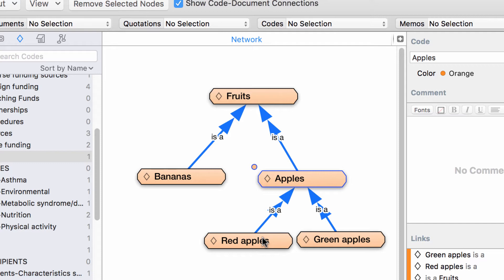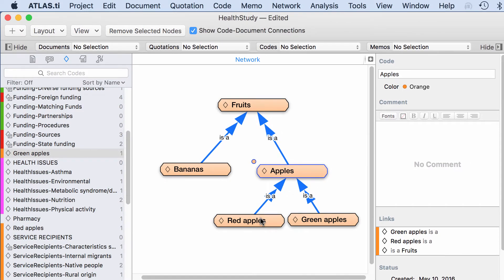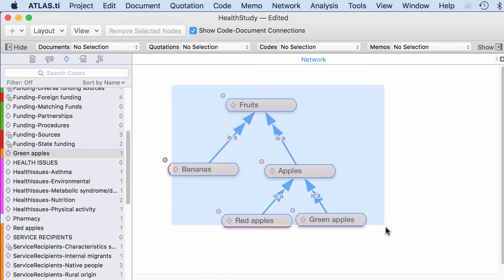Transitive because you can say: apples are fruits, and red apples are apples — therefore, I can say that red apples are fruits. That is what a transitive relation is. So when you have a network that uses transitive relations, you can use that network for coding and visualize that hierarchy in your code list.